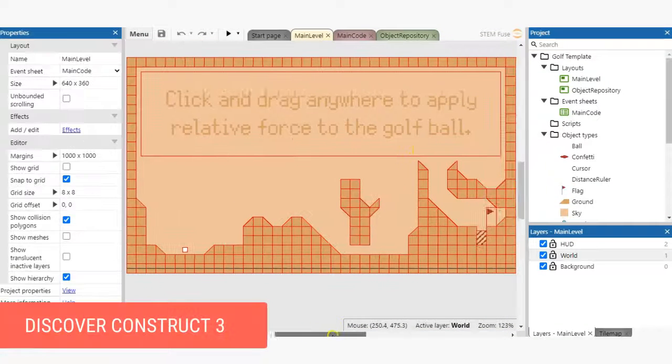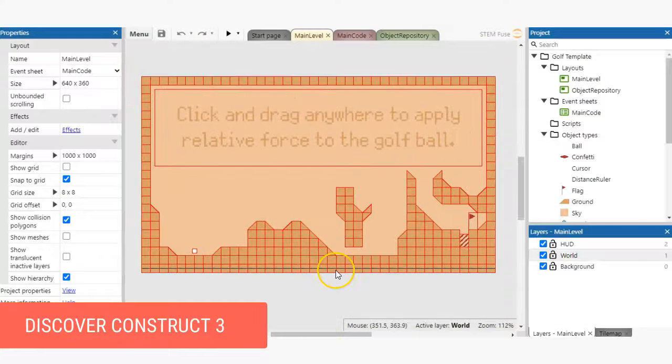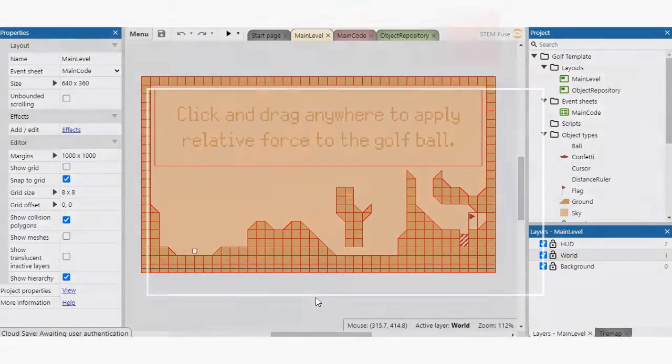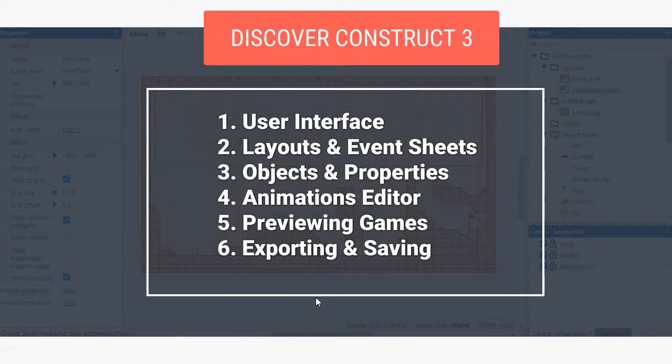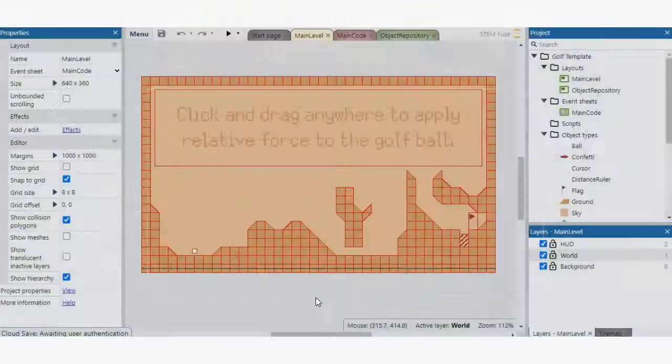Now that we've opened a project in Construct 3, let's take a look around. We'll break this tour up into six sections: user interface, layouts and event sheets, objects and properties, animations editor, previewing games, and exporting and saving. Let's begin.